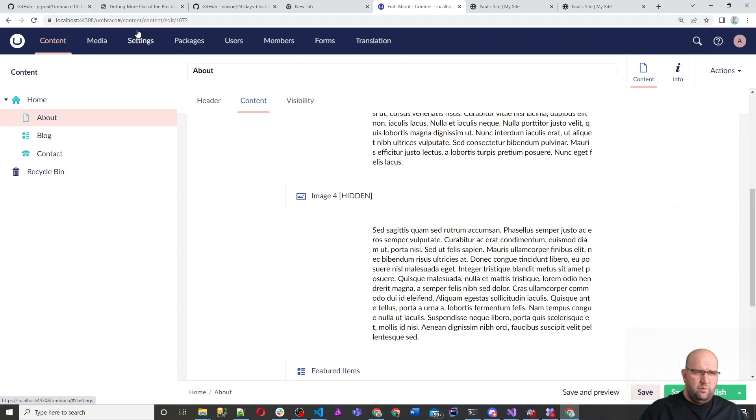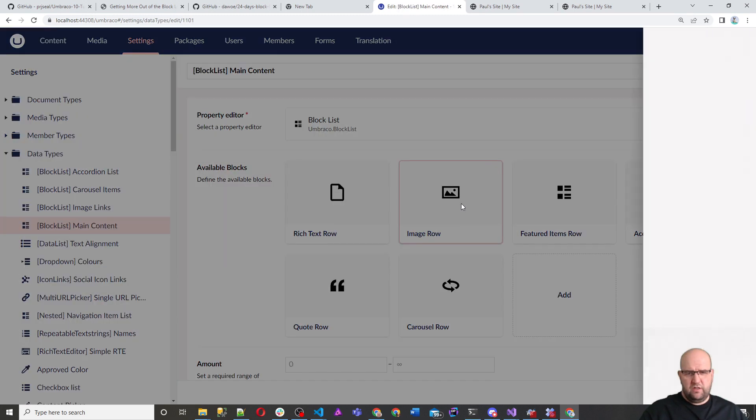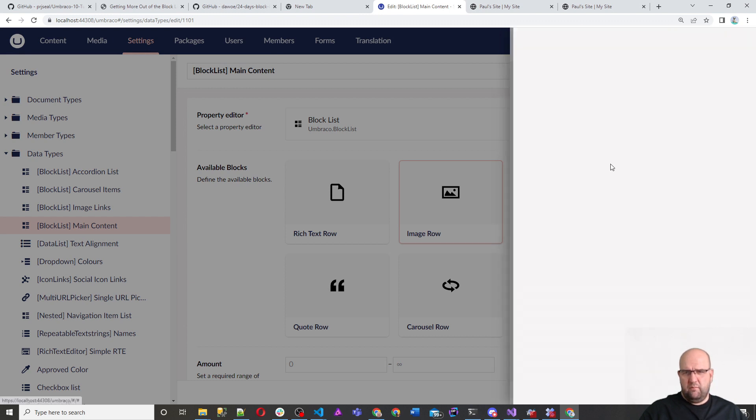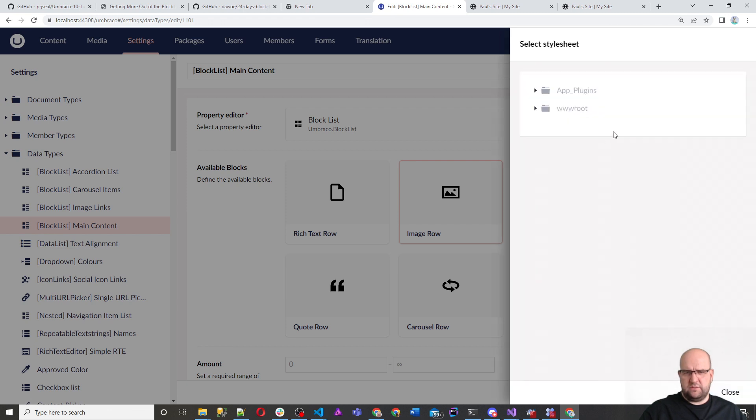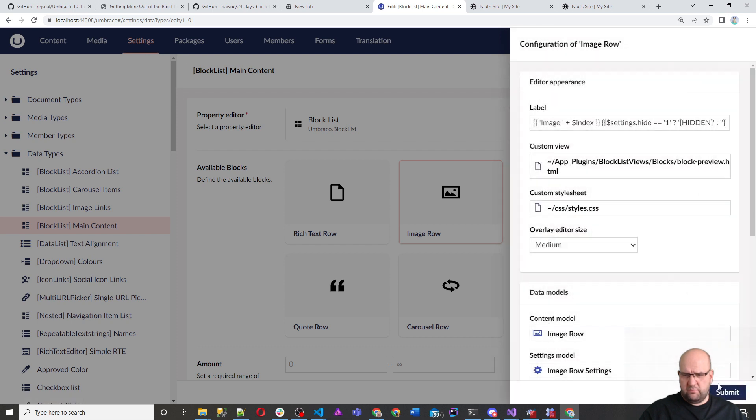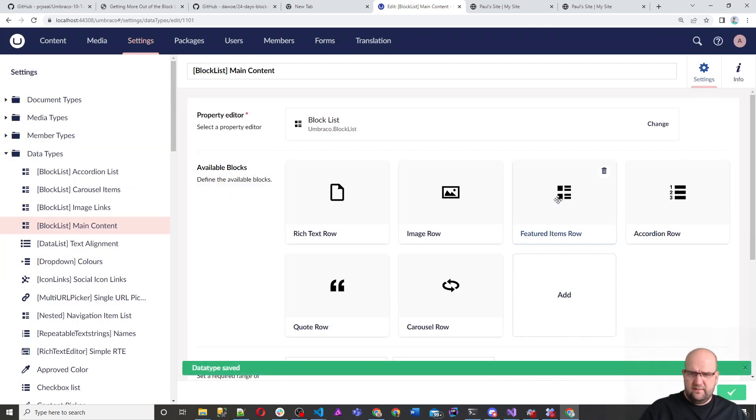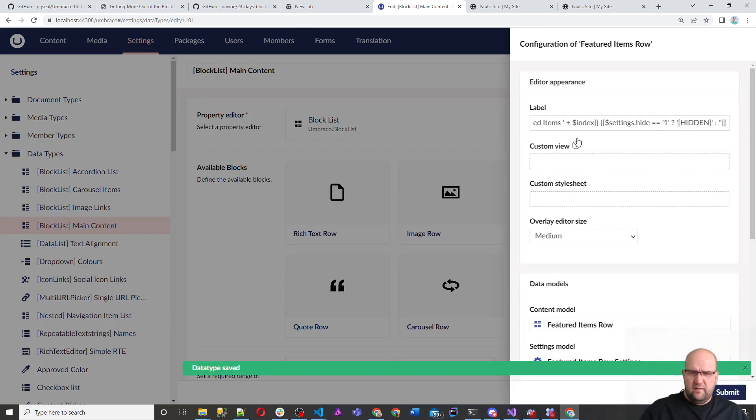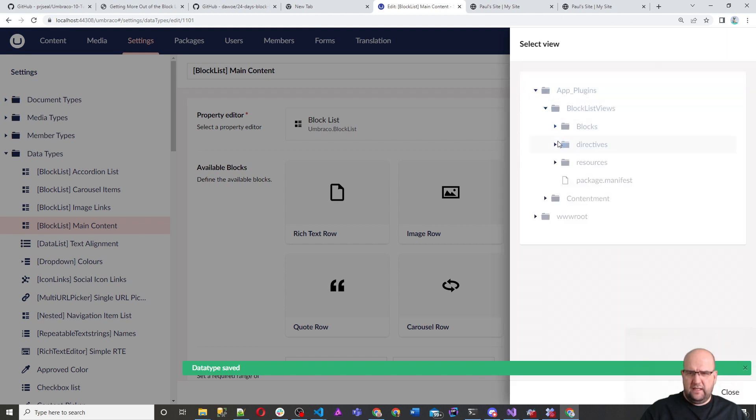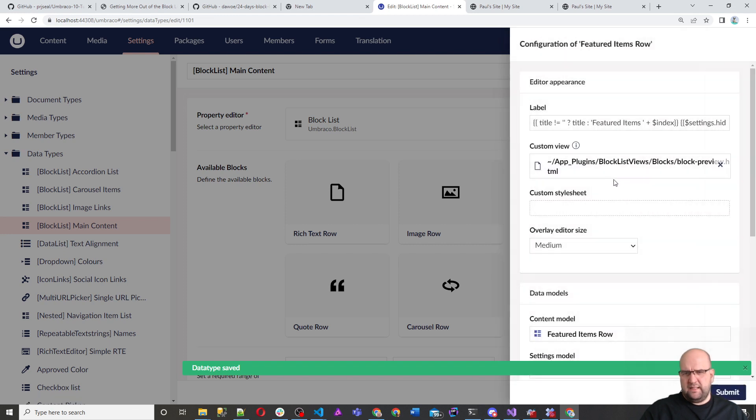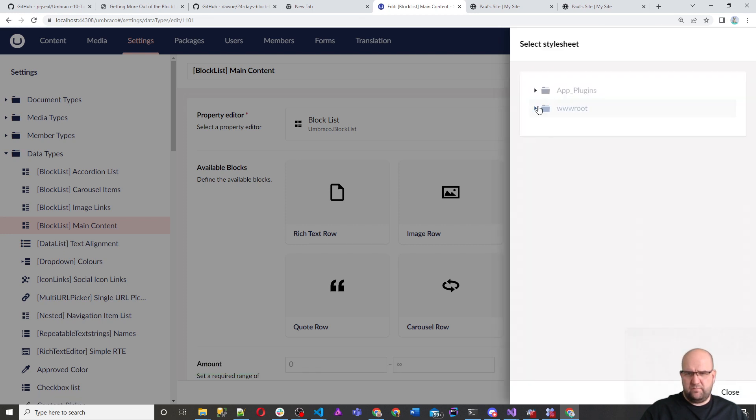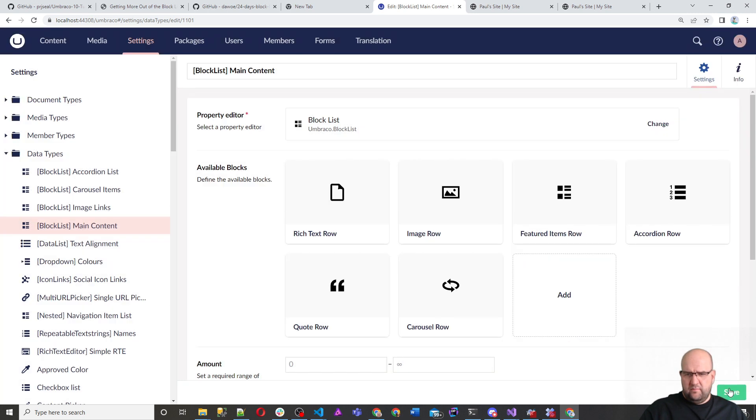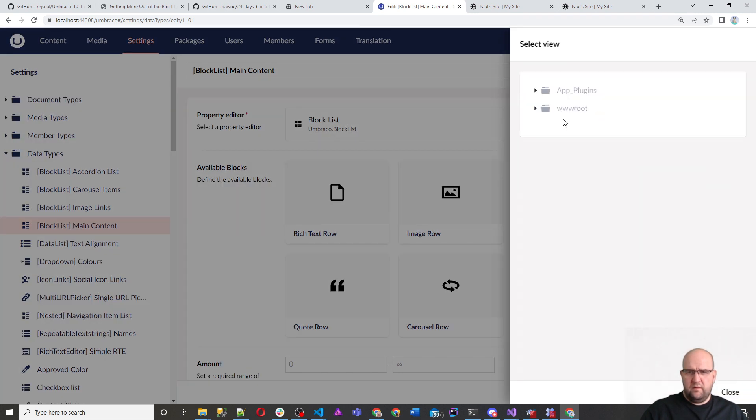So for the rich text row, now we should see in here and we should see a preview for it, which we do. So all of our rich text ones have got a preview. So if we want to get the previews working for the other ones, we do the same image row. Just pick the same thing again, block list views, blocks, block preview, and then custom style sheet. This will be a bit boring while I just set all of these. But while I am doing this, just remember, basically copy those key folders and paste them into your project.